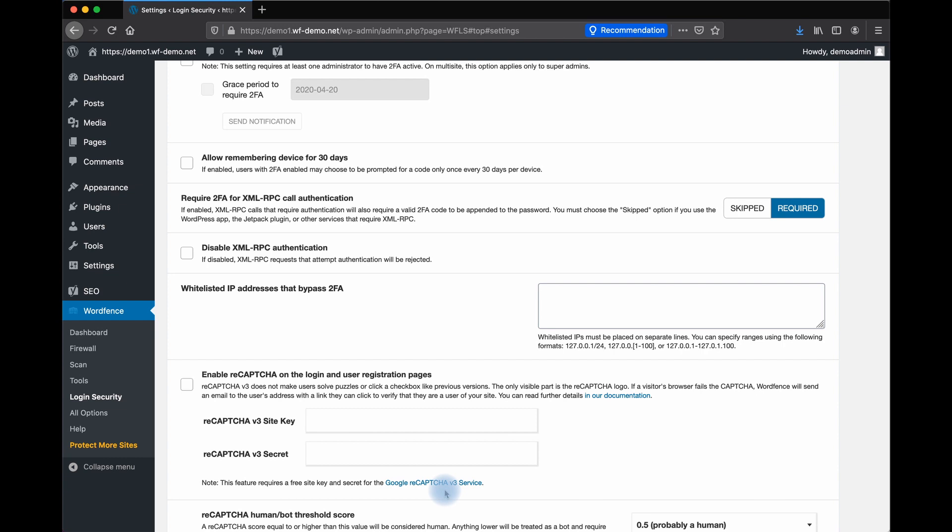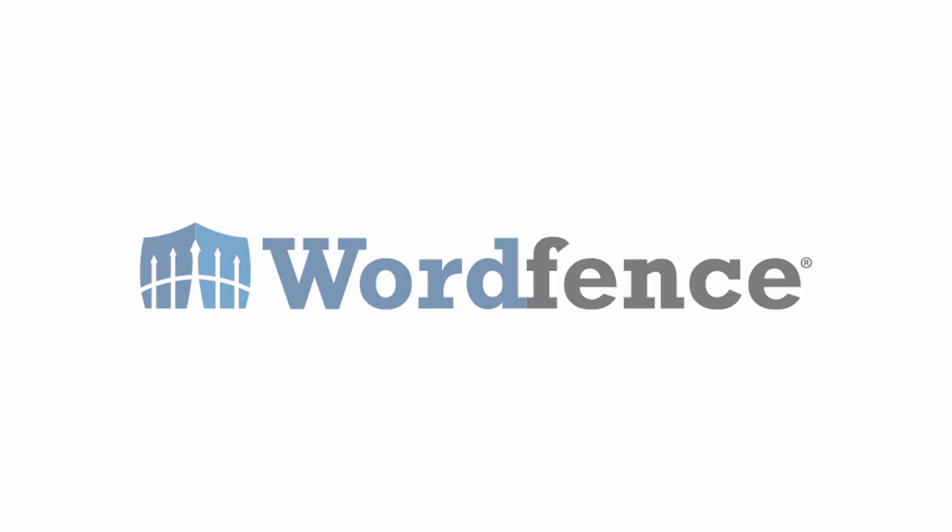We hope this tour of login security has given you some ideas in strengthening login security for a WordPress website. All of these features are available in the free version of WordFence.